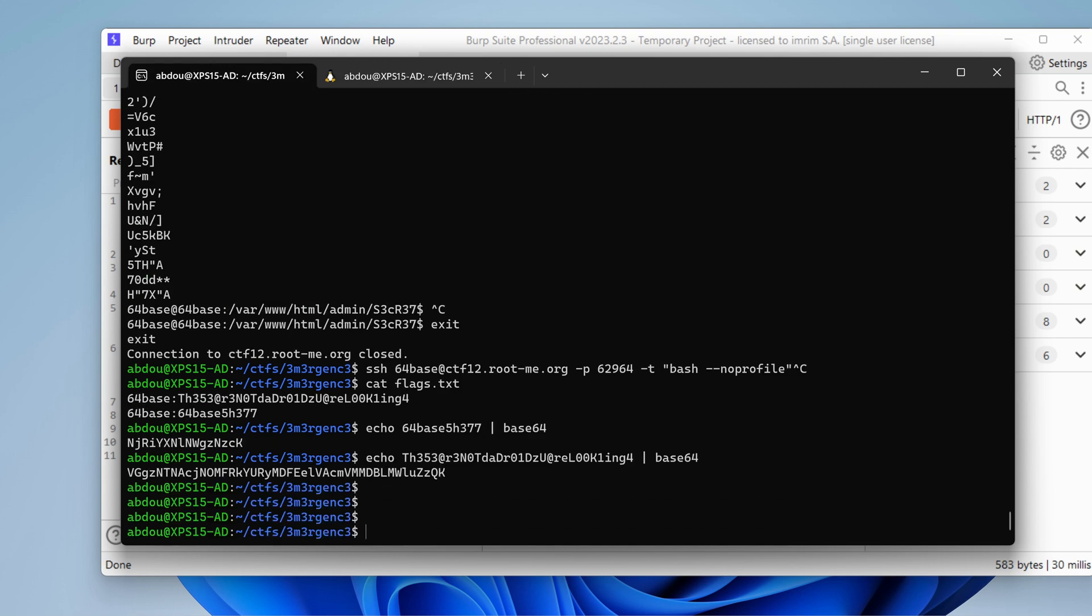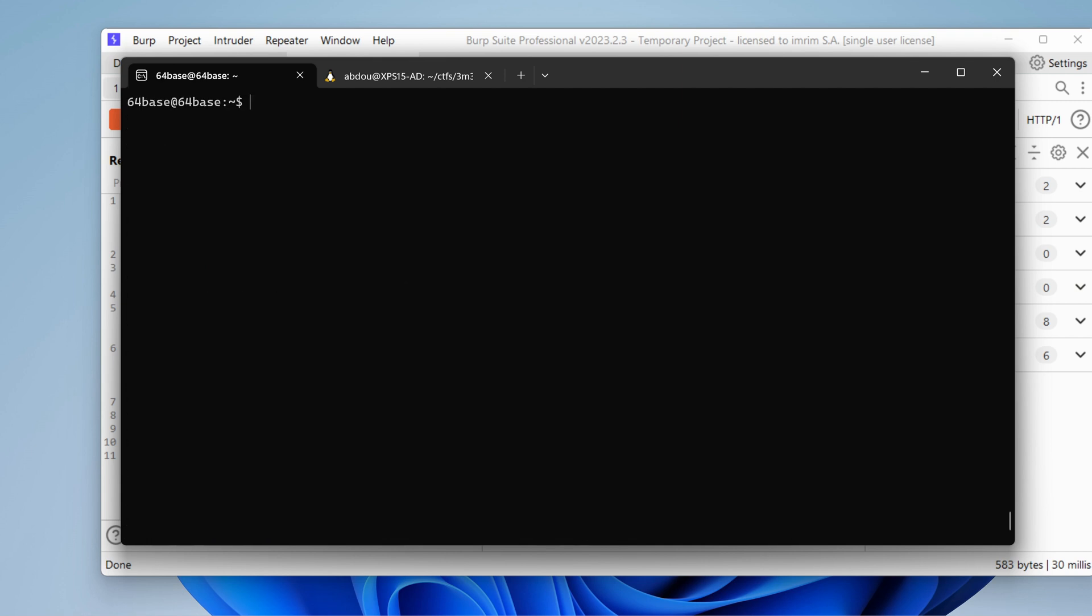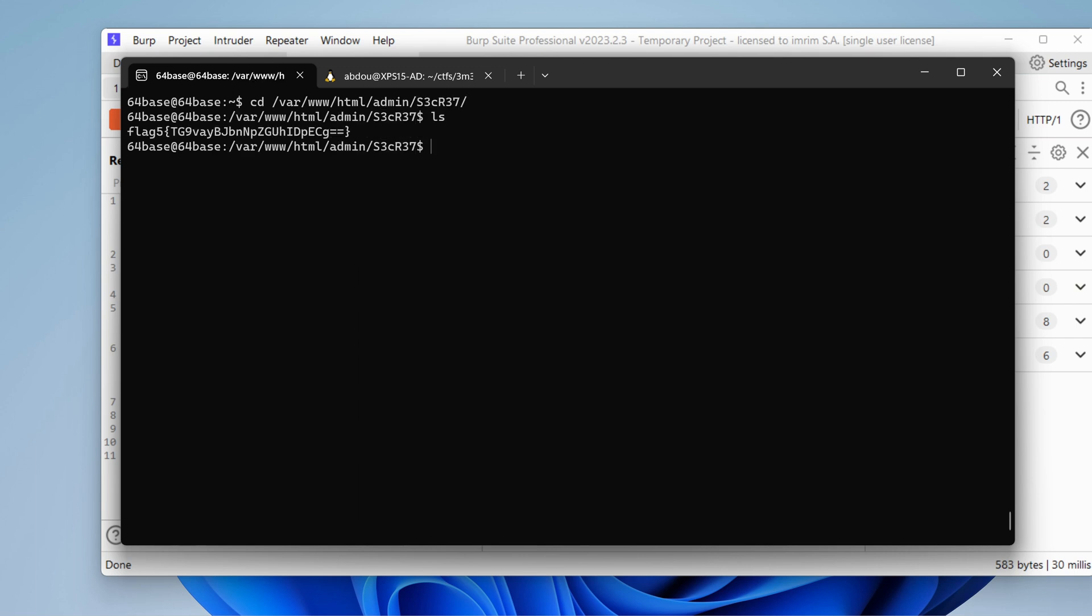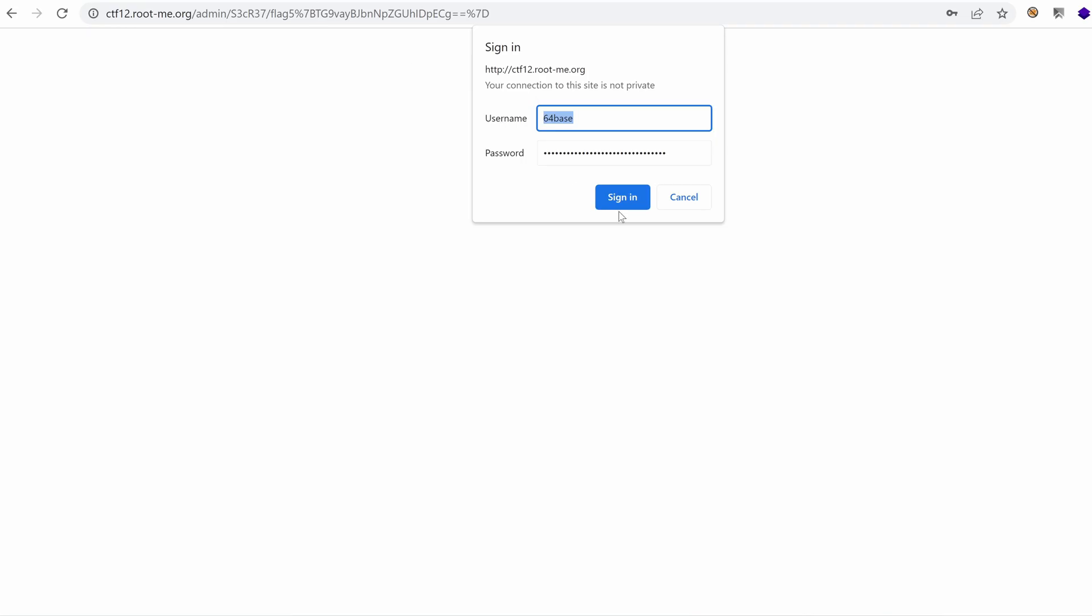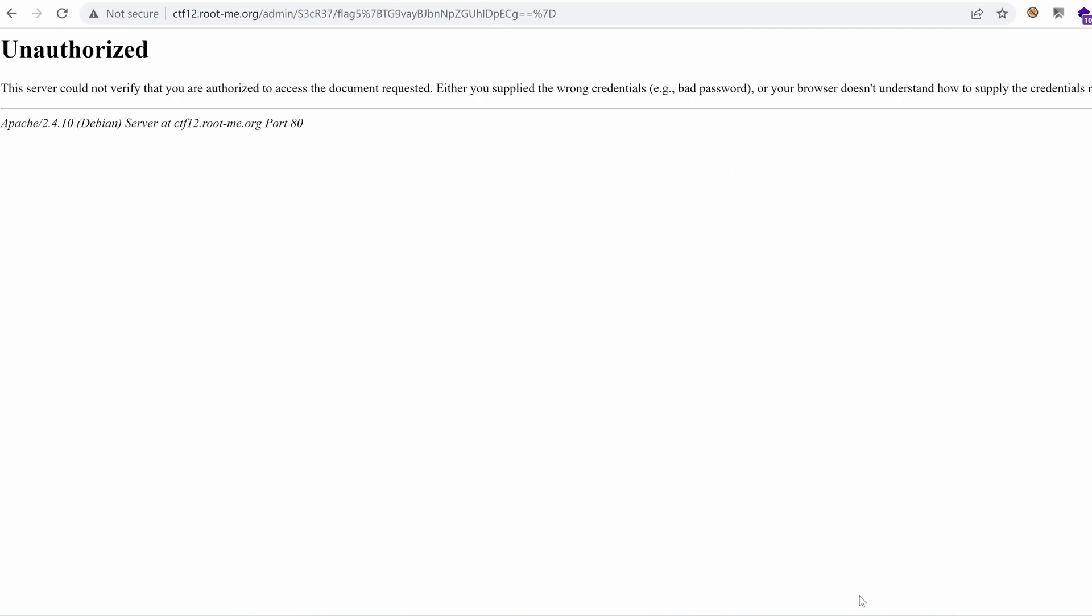Let's continue with our enumeration. We were able to find that secret file that was under HTML admin secret flag five. It says look inside. So we've looked inside, but we didn't find, we only found the key, but not the passphrase. I wonder how can we access that. Let's try to access directly that path from the web root.